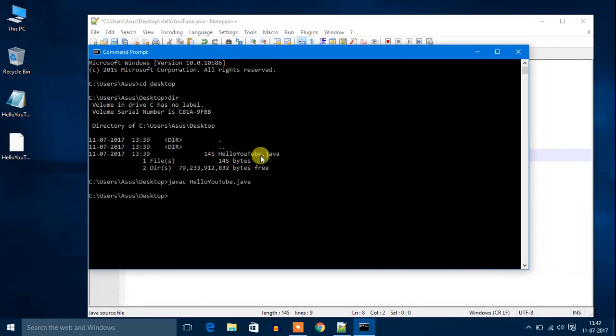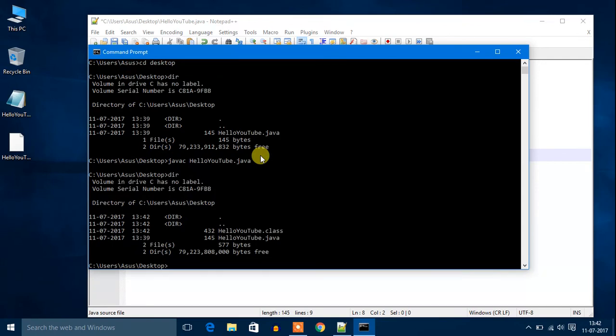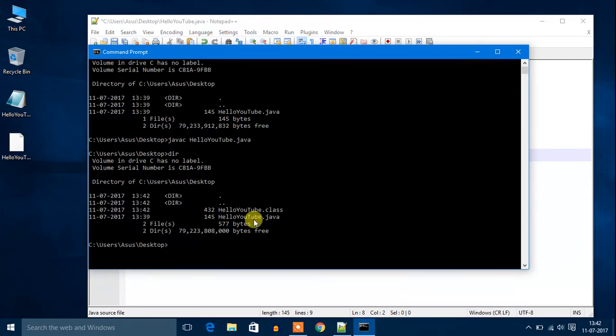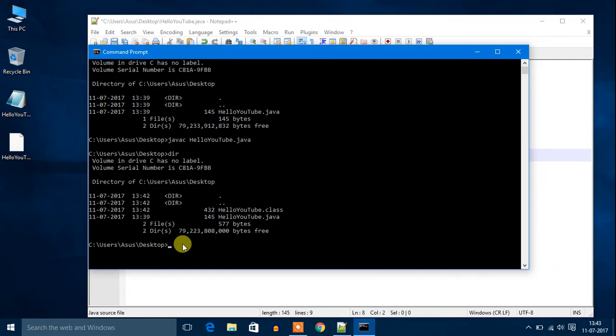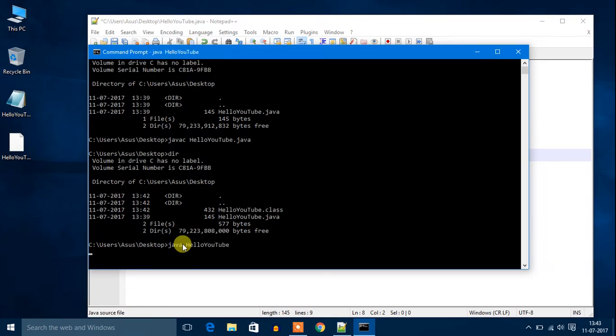It will create one dot class file. Now let's write dir. You can see here HelloYouTube.class. Now you have to write java then the name of the file, that is HelloYouTube, then hit enter.